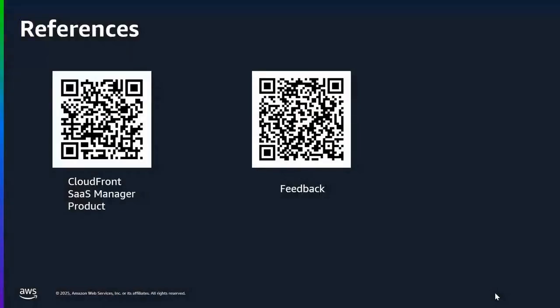With that, let's move on to our presentation. So, here, I have put a couple of QR codes as a reference. The first QR code is for our CloudFront SaaS manager documentation page to learn more about this product. And the second QR code is for you to try it out and send us feedback through our AWS repost for Amazon CloudFront.